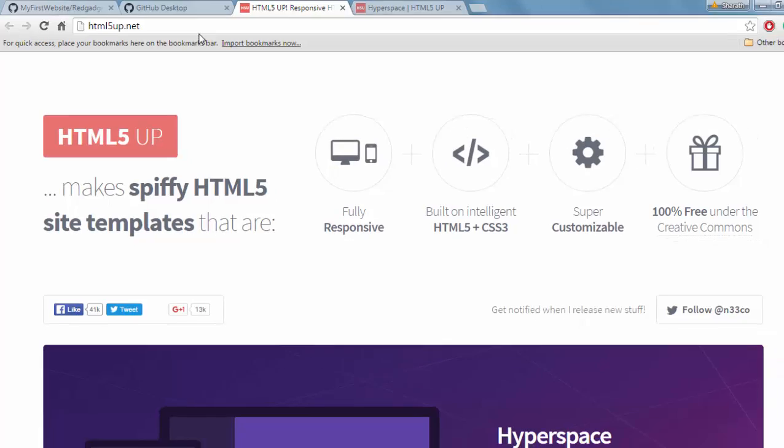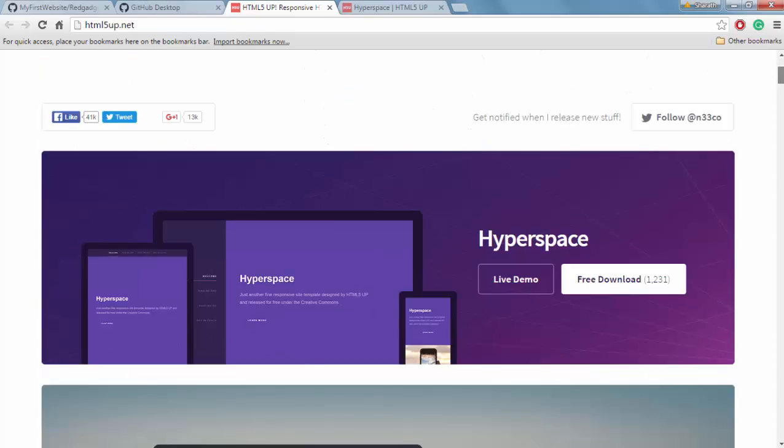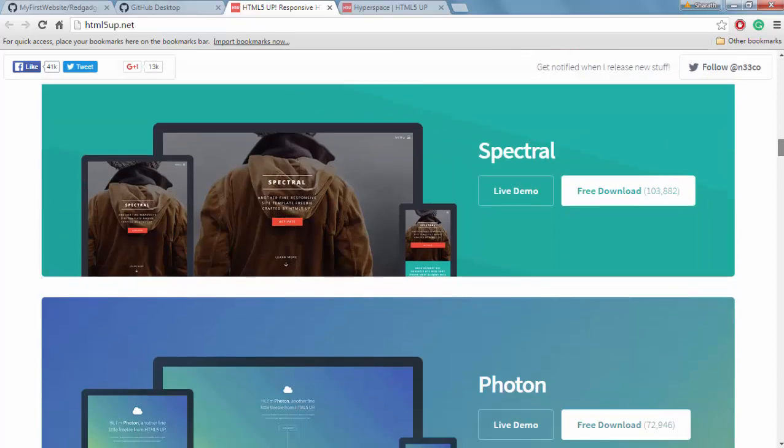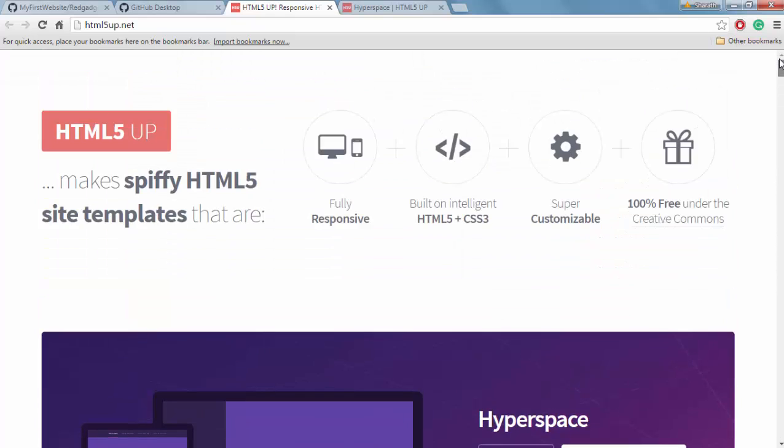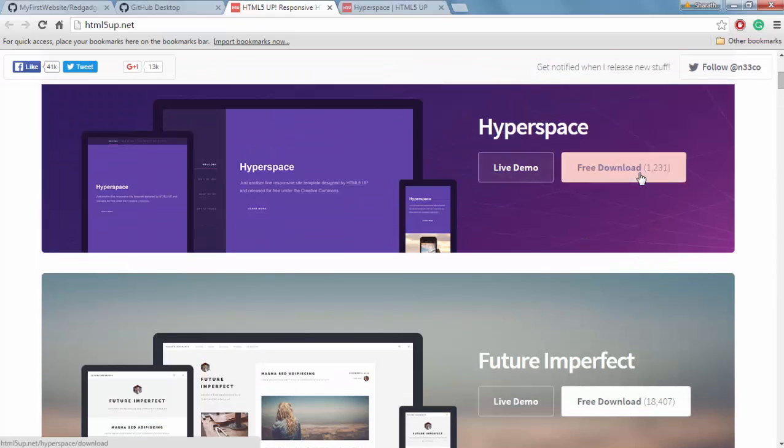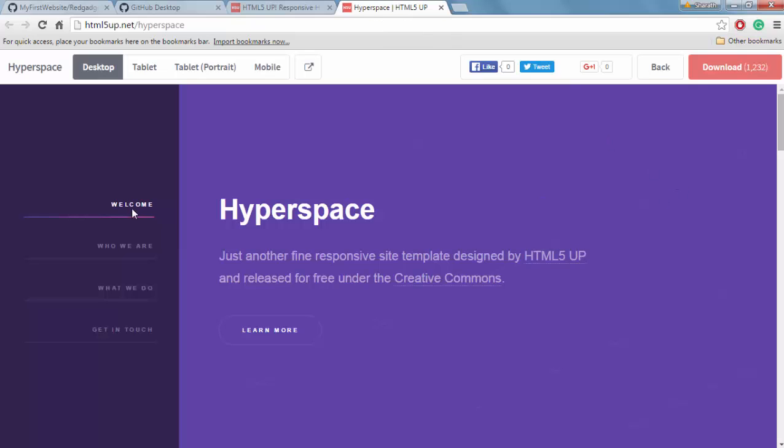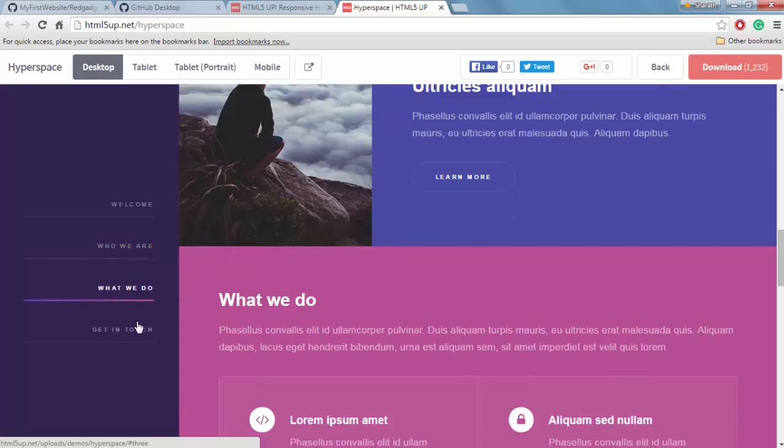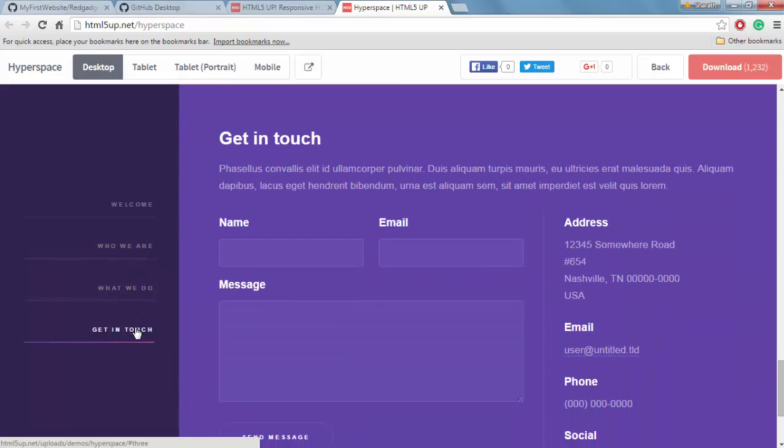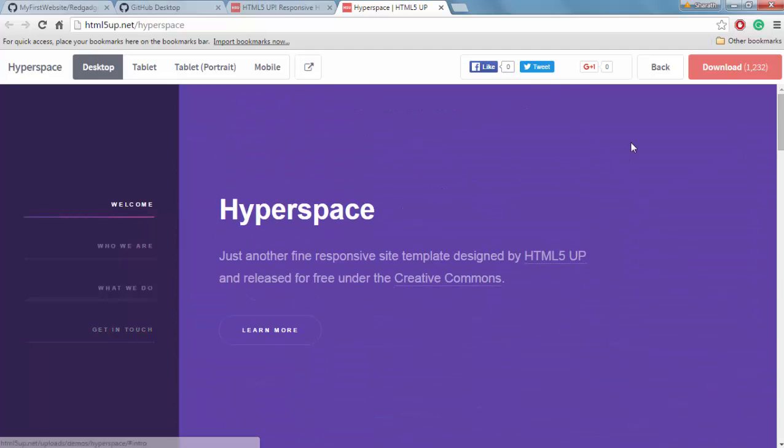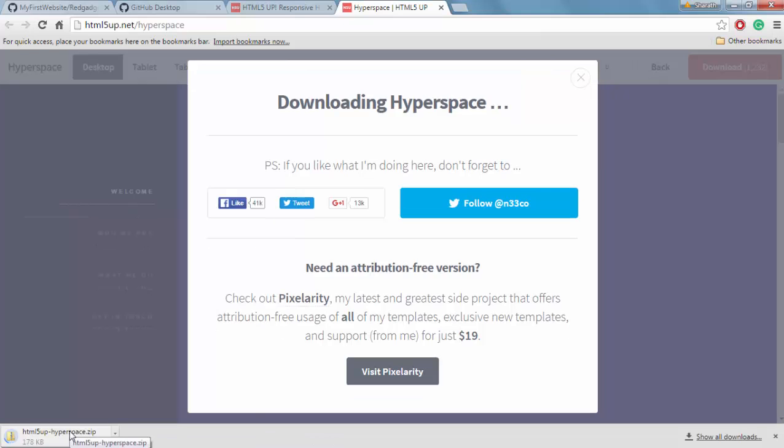Where can I get that? What I prefer is html5up.net. I will leave the link in the description. They have a number of websites here and you can download any of them, whichever you like. What I like is the first one called hyperspace. I have opened the live demo here. This is how it looks like. Fairly simple. It has a nice scrolling effect and has everything I want. So I'll just download it and see what files it's gonna have.